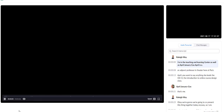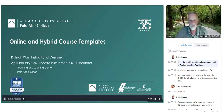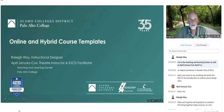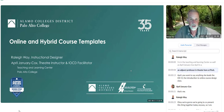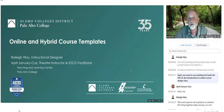We're in the Teaching and Learning Center, along with April January Cox. April is an adjunct professor in theater here at PAC. She leads the IOCD, the Introduction to Online Course Design class.